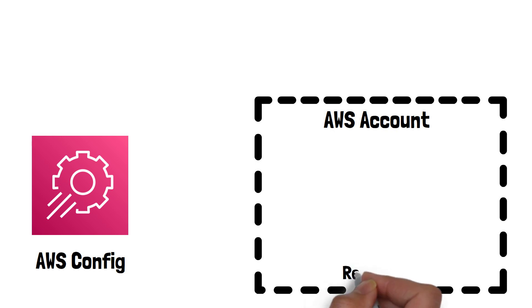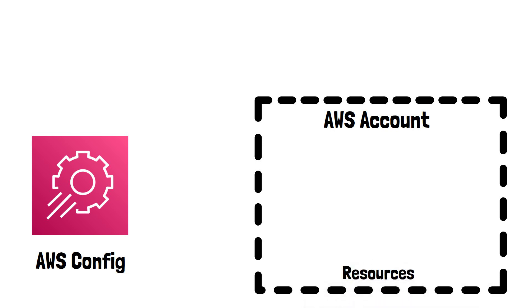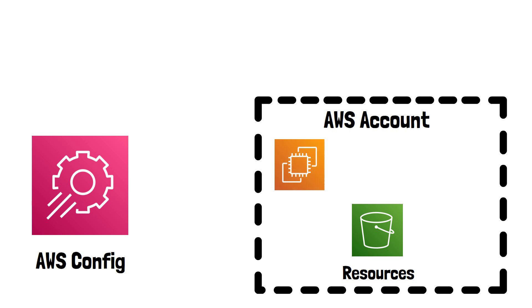AWS Resource refers to any available AWS service, such as S3, EC2, VPCs, DynamoDB, and many more.